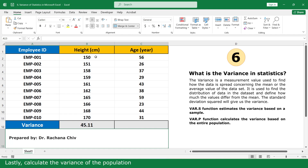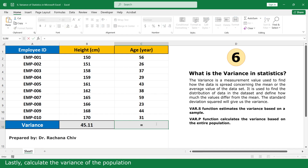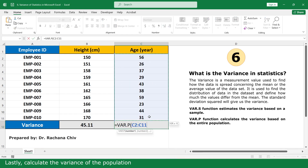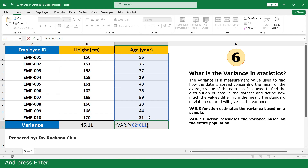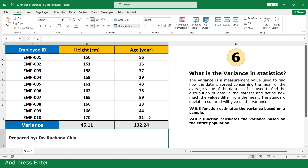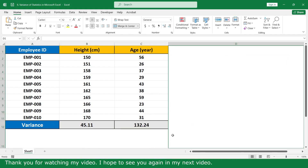Lastly, calculate the variance for the population, close parenthesis, and press Enter. Thank you for watching my video. I hope to see you again in my next video.